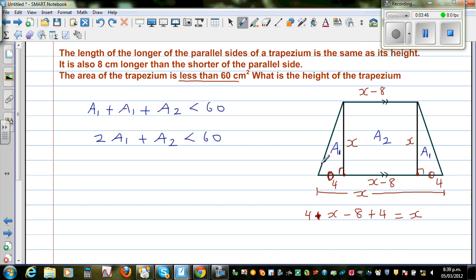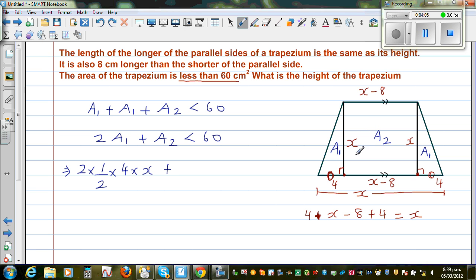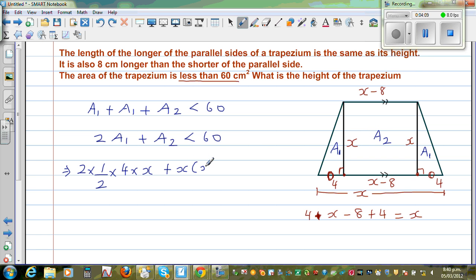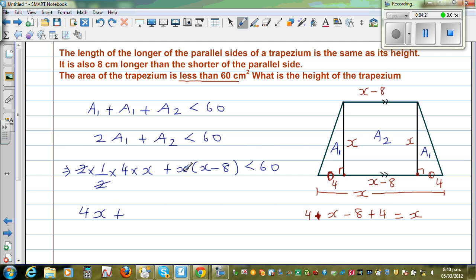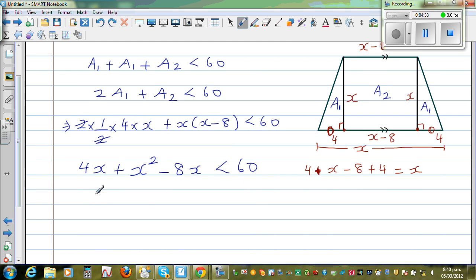You've got a triangle and a rectangle. The area of triangle a1 is half times base times height, which is half times 4 times x. So 2 times a1 is 2 times (half times 4 times x) = 4x. The area of the rectangle a2 is x times (x minus 8). So the inequality becomes 4x plus x(x minus 8) less than 60, which simplifies to x squared minus 4x minus 60 less than 0.